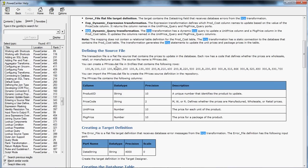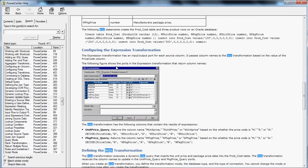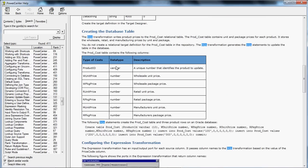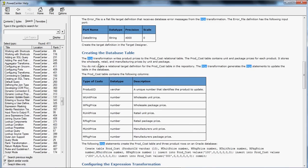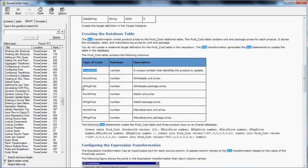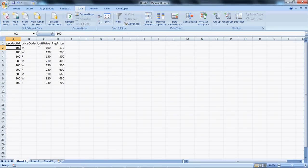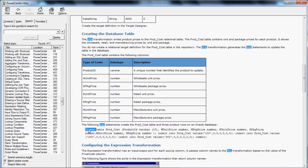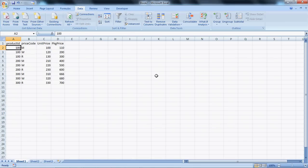For each Product ID we have three different product types, and for each product type we have two values: Unit Price and Package Price. Now let's look at the target table. These values need to be updated at the target table. The target table definition has Product ID, W Unit Price, W Package Price, R Unit Price, R Package Price, M Unit Price, and M Package Price.